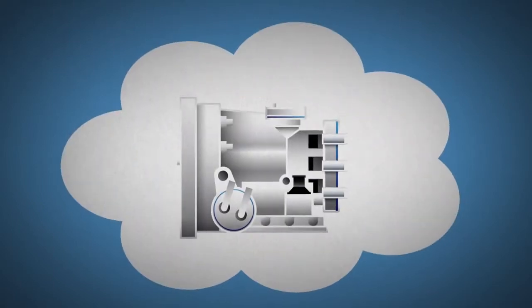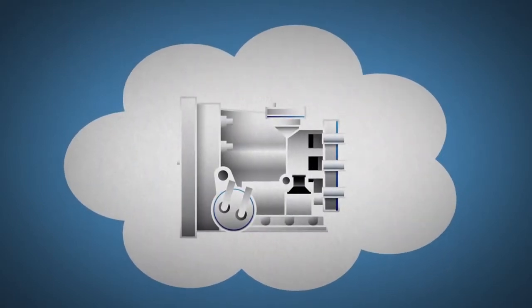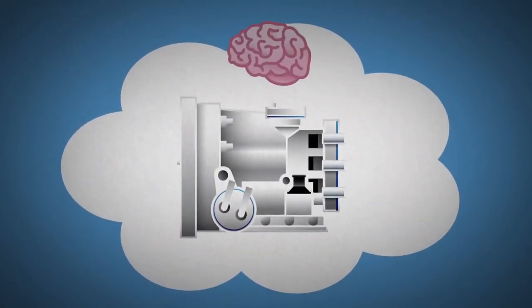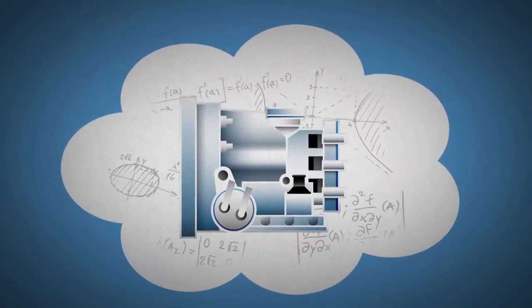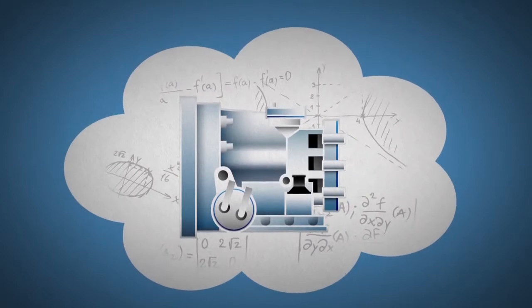Imagine an automatic transmission so smart it perfectly rev matches downshifts faster than a dual clutch transmission.